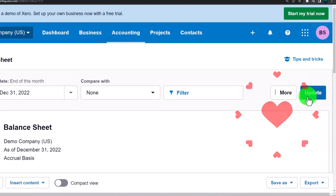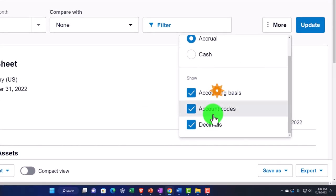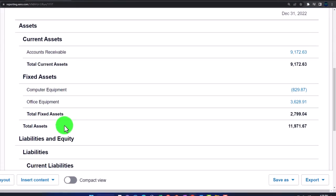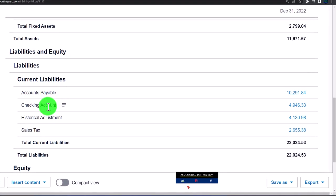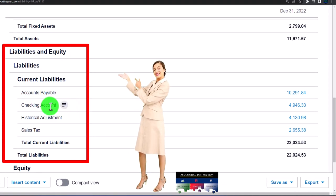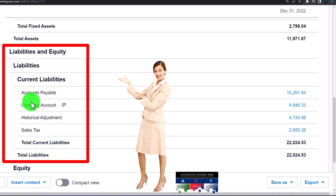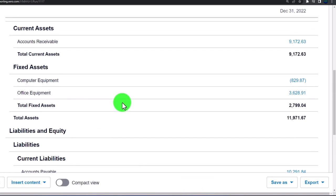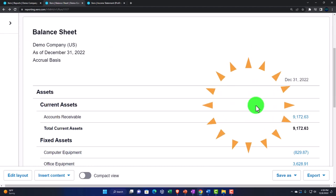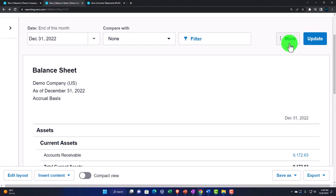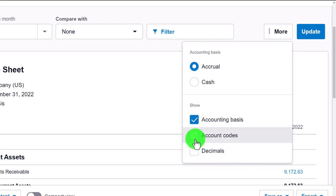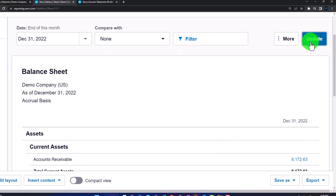If you turn codes off, the ordering defaults to alphabetical. For example, accounts payable appears before the checking account alphabetically. Turning codes off also removes the accrual basis label from the title. So turning on codes orders by number; turning them off goes alphabetical. You can also organize accounts by code for internal reporting, though the numbers showing may not be ideal for external reports. I'll turn off codes, accrual basis display, and decimals for cleaner output.